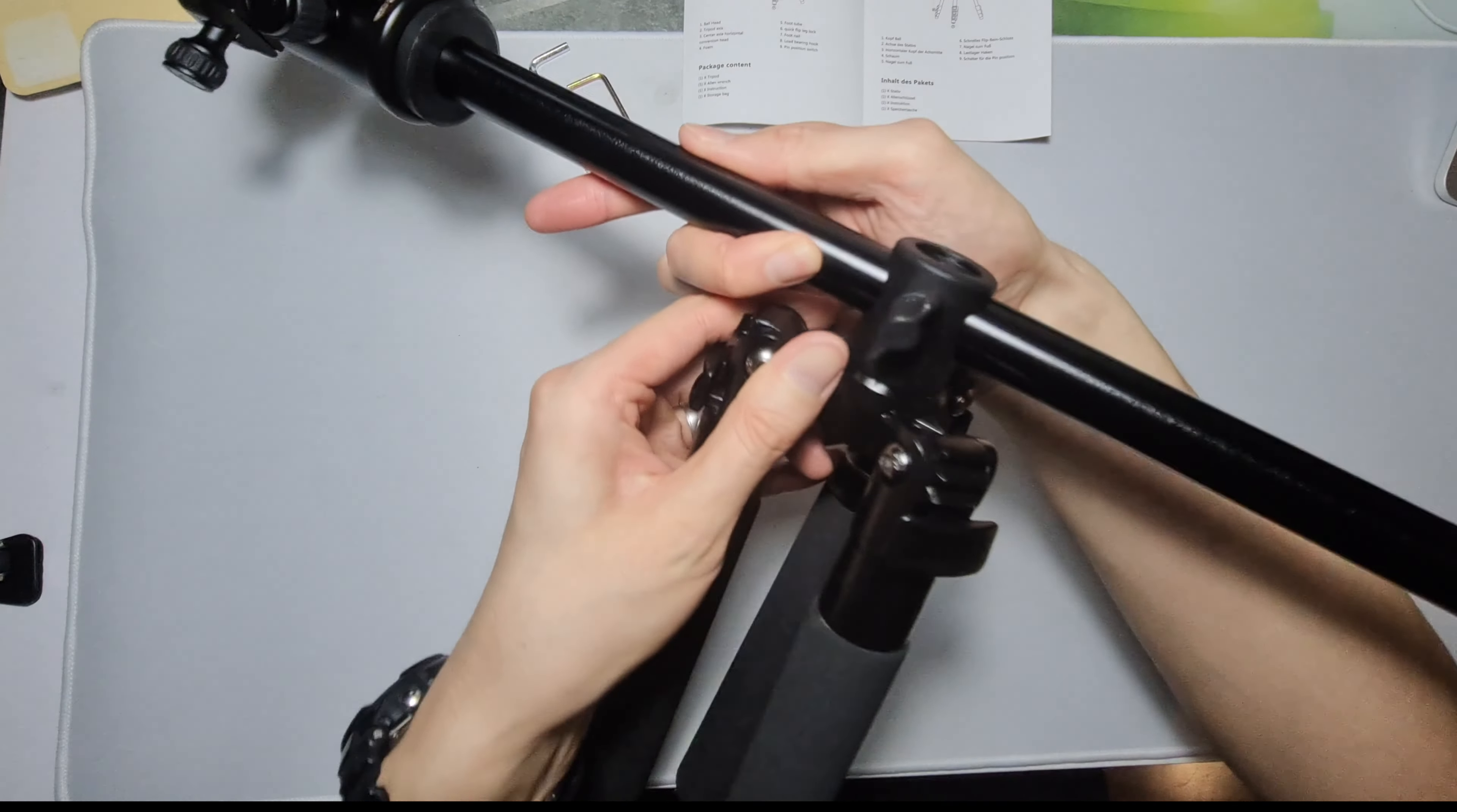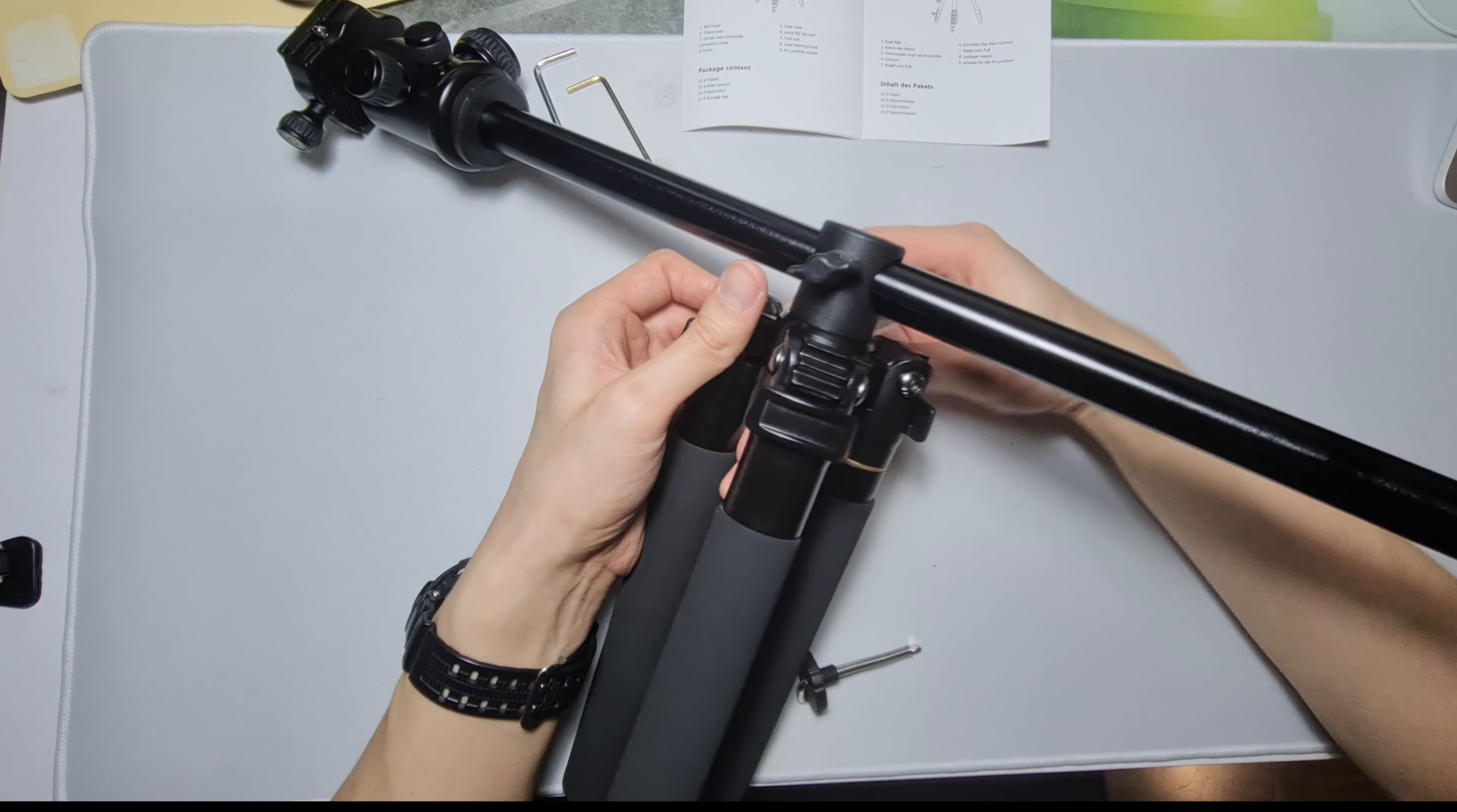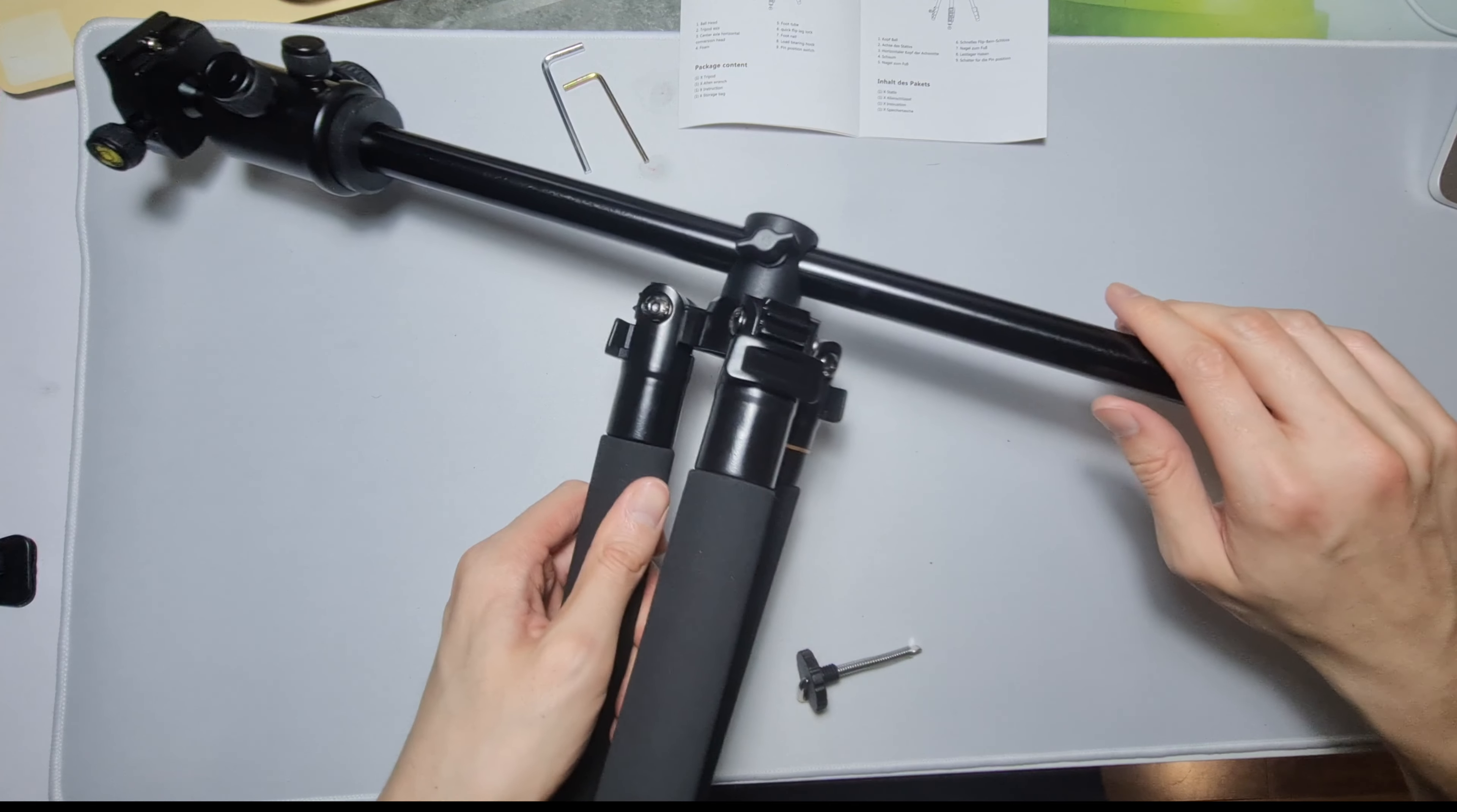I'm just gonna spin it around so you can lock that. And then this locks this. Not bad.